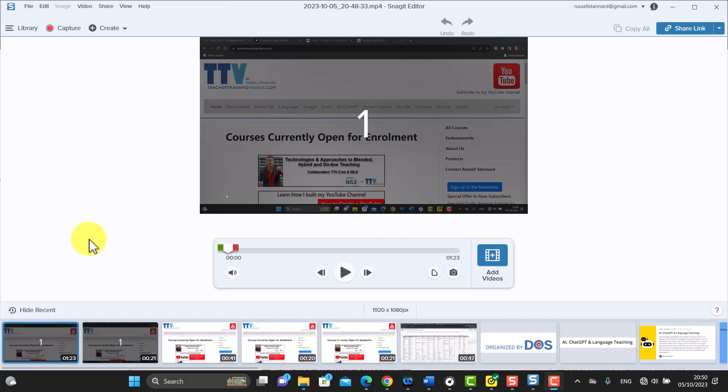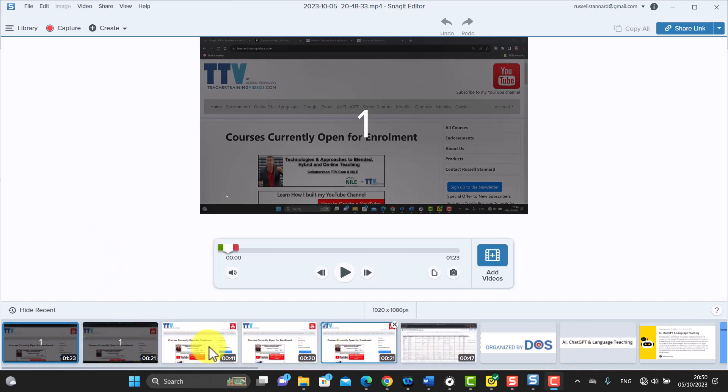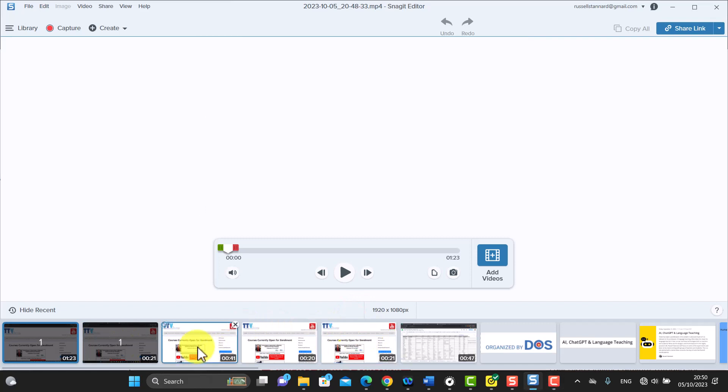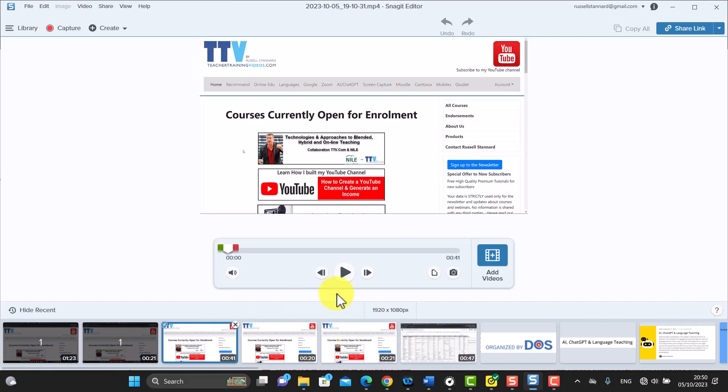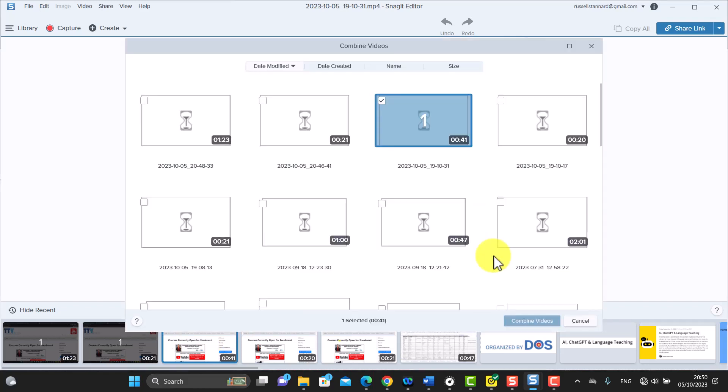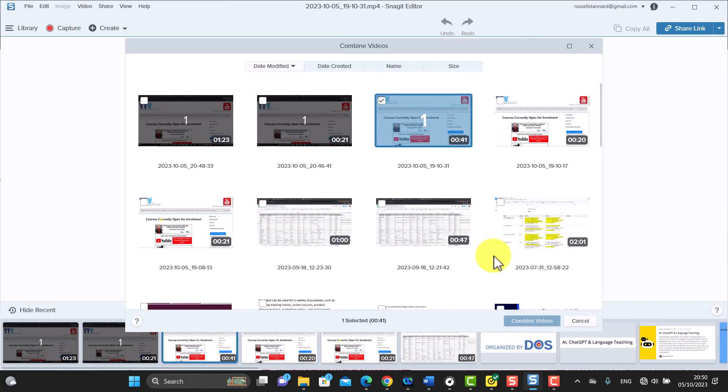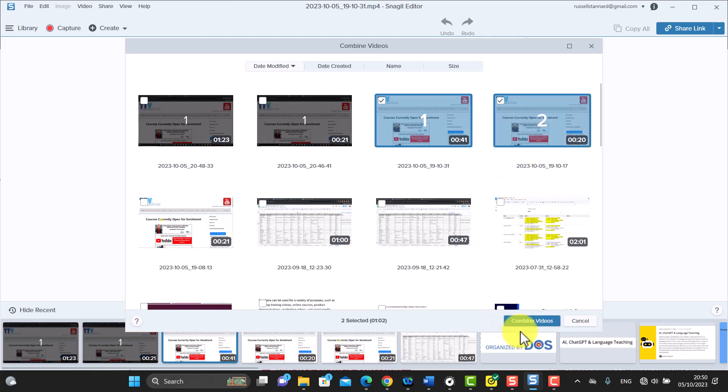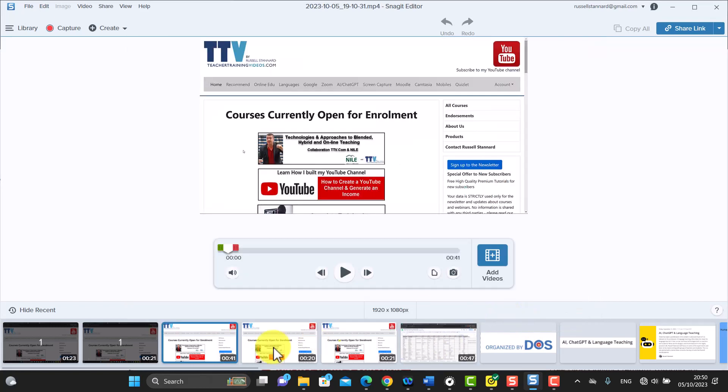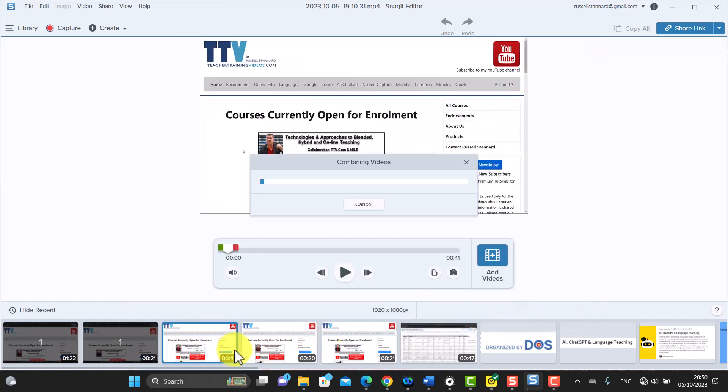Now there is actually another way to combine videos, and let me just show you. If I go into my tray, and this shows me any recent videos I've made, and I click for example on that one, and then I click on add video, and then it's going to again offer me the option to add another video. So I'm going to say add this one, and that would then add a second video.